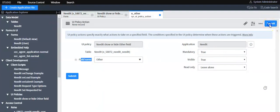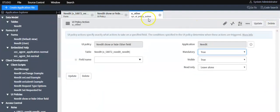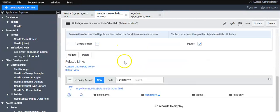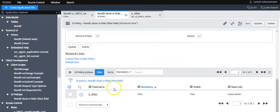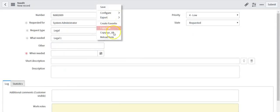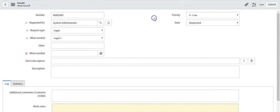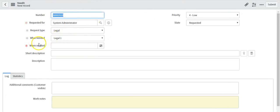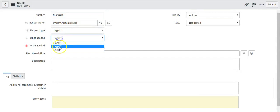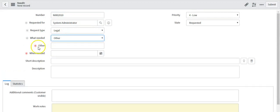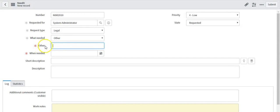Now submit this UI policy action. After reloading the form, you can see that the 'Other' field is not visible. Now select 'What Needed' as 'Other' — you can see that the 'Other' field is visible and has become mandatory on the form.